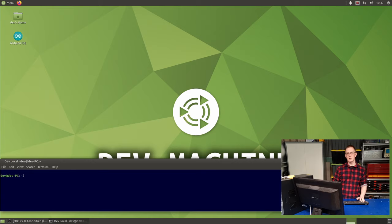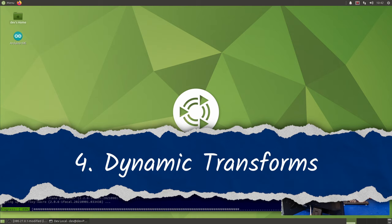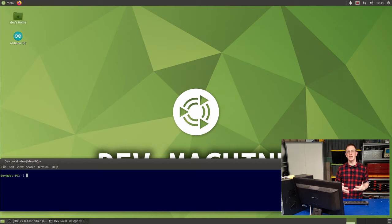Now in order to do this next example, we need to install a couple of extra packages. And those are xacro and joint state publisher GUI. So go ahead and do that. Now the first step for this next example on how to broadcast dynamic transforms is to have a URDF file for a robot.